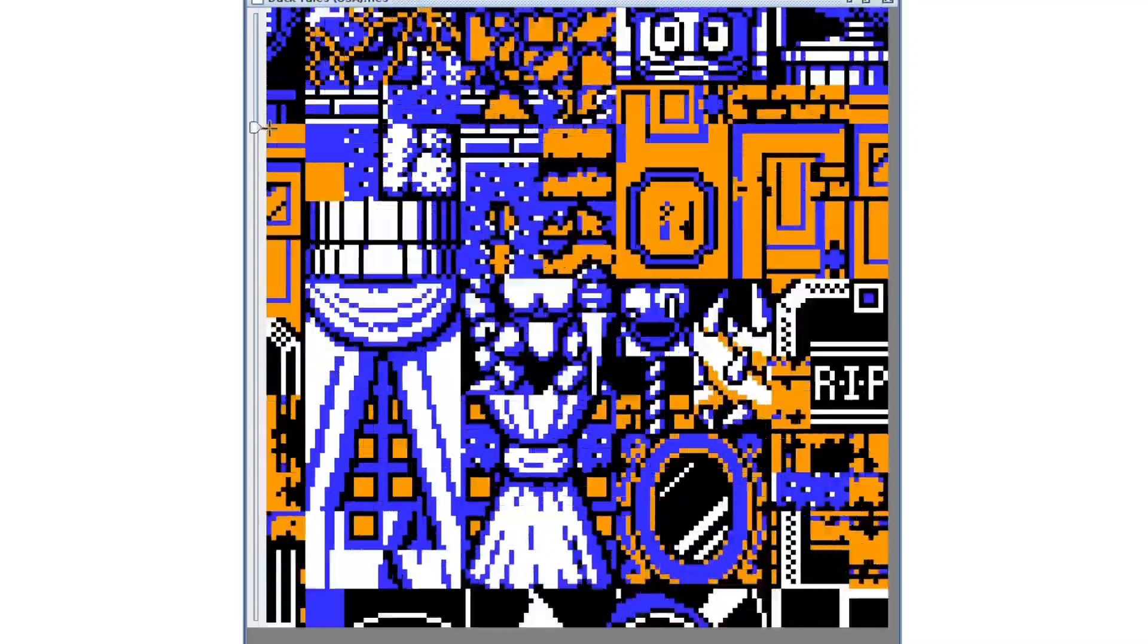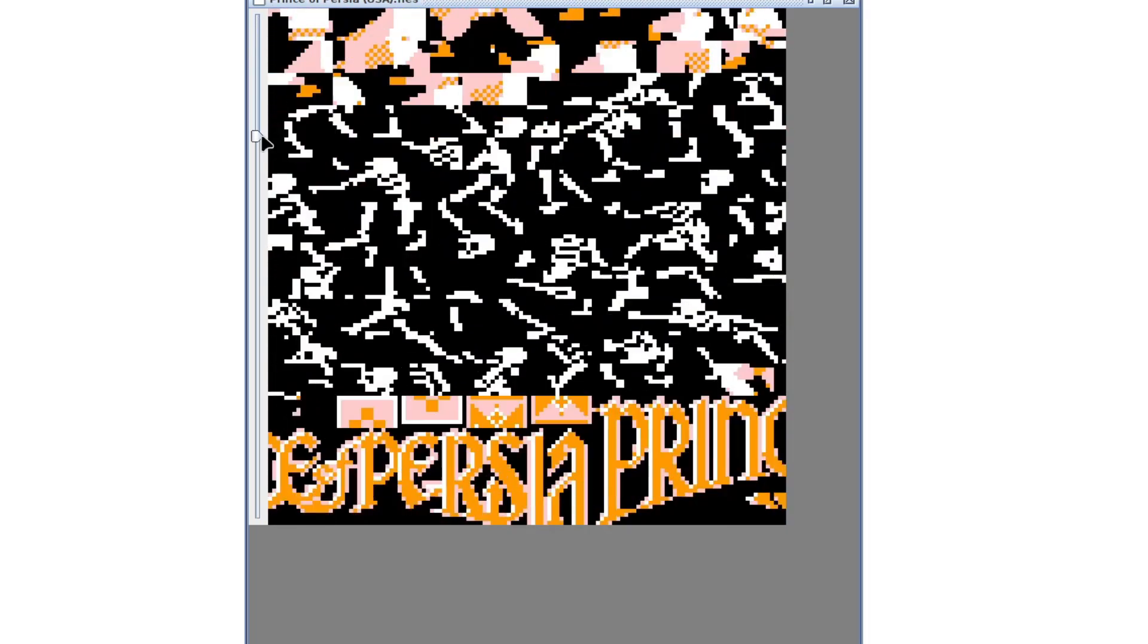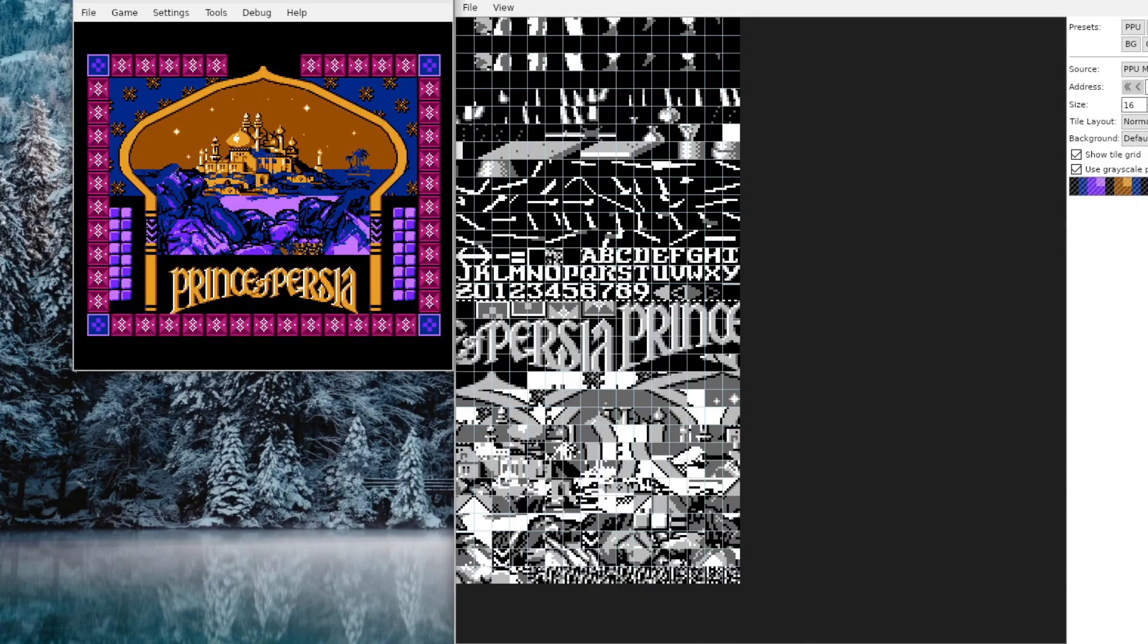Prince of Persia, for example, has nothing else but graphics in the first banks and only one instance of letters. Of course when you play the game, these letters are inserted at the bottom of the tileset that's in RAM.